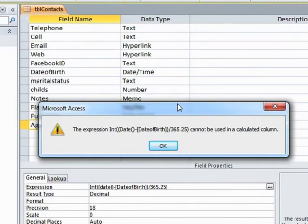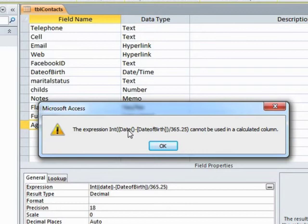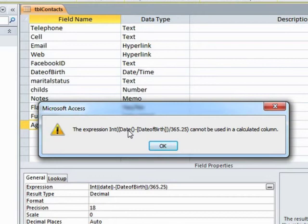So we cannot use this expression in a calculated column. The reason that we're not allowed to use that expression in a calculated column is because date is a function that can return a different value every time the table is created. Every time you view the table, date value will be different. Therefore, the calculated value will be different. And the calculated fields cannot do that. They need to calculate their value and effectively remain at that value. The way around this is to slightly trick the system.